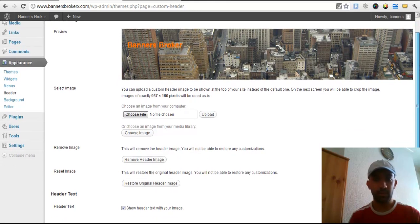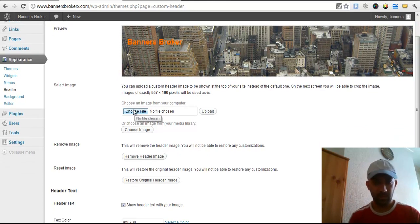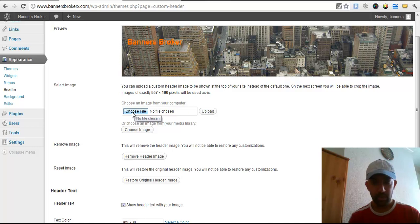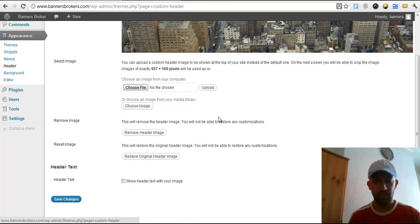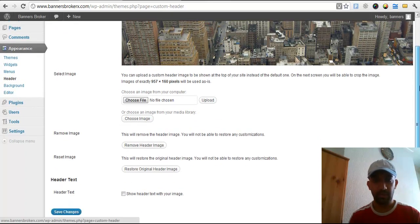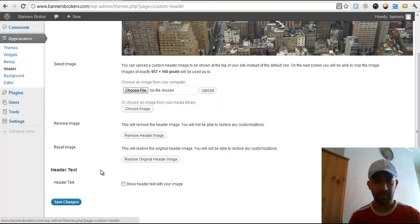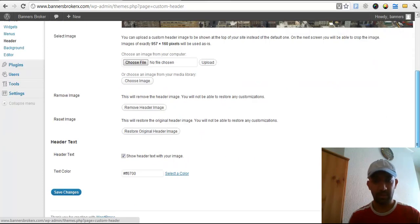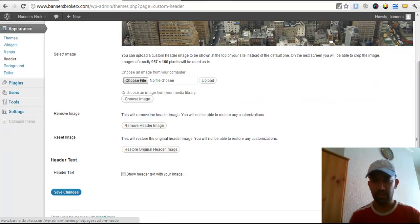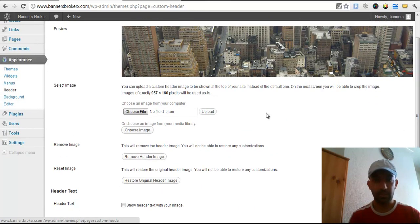Now I will choose the image. Before I choose, I will remove the text. I don't want the text in the banner. As you can see, the text is gone. See, the text is there. I don't want the text. I will remove the text and just leave the banner.